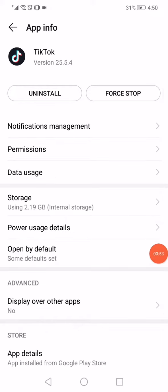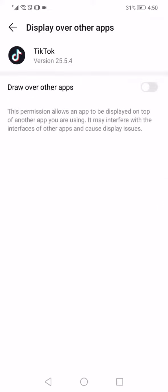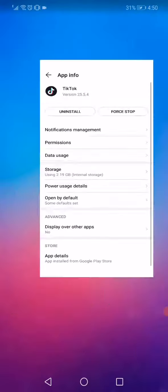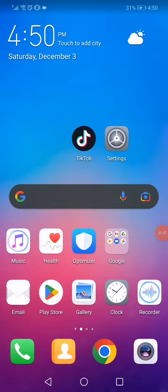is go to this option Display Over Other Apps, disable this option and enable it again like this. Now turn off your phone and turn it on, and congratulations, the problem must be solved. Don't